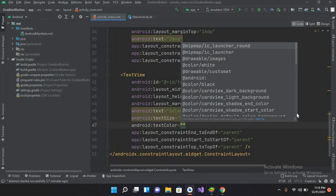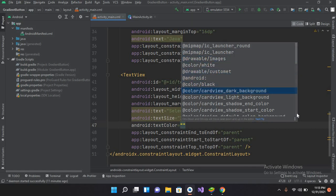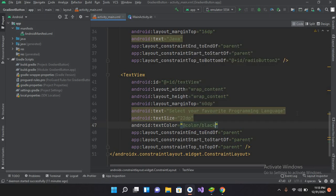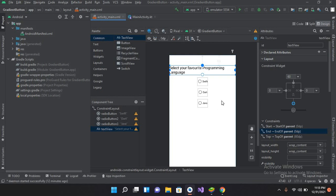I'll go back to the text view and change its text size to 22dp and set the text color to black using textColor equals at color black. If I go to the design view, you can see the text changes are reflected on the text view as well as on the radio buttons.